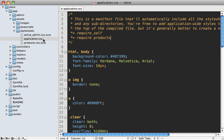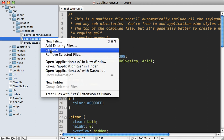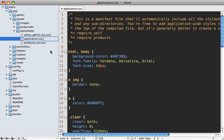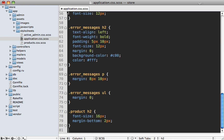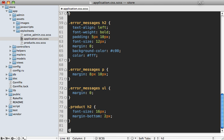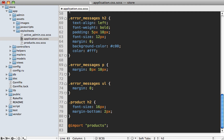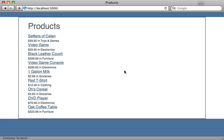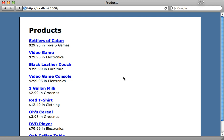An even better solution is to switch over to the Sass import command. In our application.css we can switch over to Sass by adding .scss at the end, then remove the entire manifest at the top and just use the `@import` command — for example `@import 'products'`. This way we import files specifically, and the advantage is that we can also access Sass functions and variables. Let's try reloading — that works great because we're no longer including the admin stylesheet.